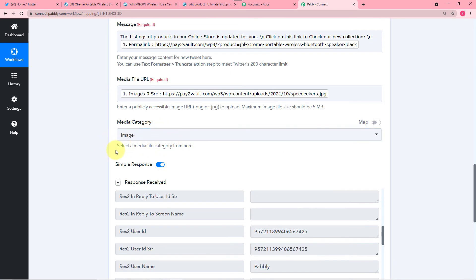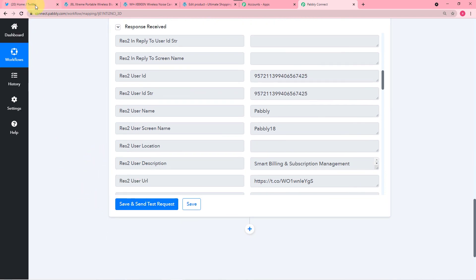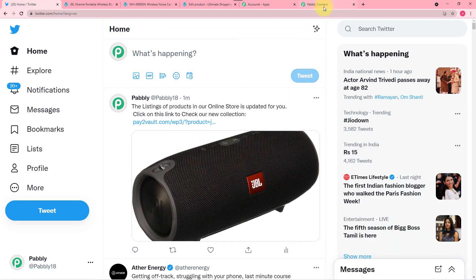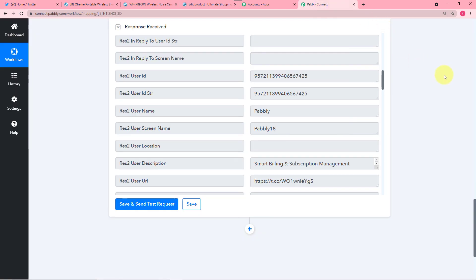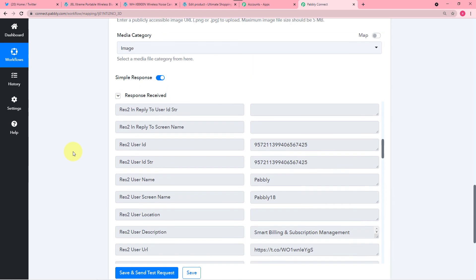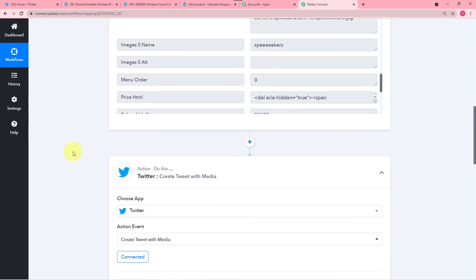Then we typed the message for our Twitter followers, mapped the link of the product that we got in the first step, then mapped the image link, selected the media category, and when I clicked on Save and Send Test Request, the tweet was generated. Now just click on Save. Also, Pabbly Connect's free account provides you 100 free tasks every month, so if 100 tasks are sufficient for your working you can use Pabbly Connect free account for free forever. We are also going to paste the link of this workflow in the description box so you can clone this same workflow in your own free Pabbly Connect account and start using it.